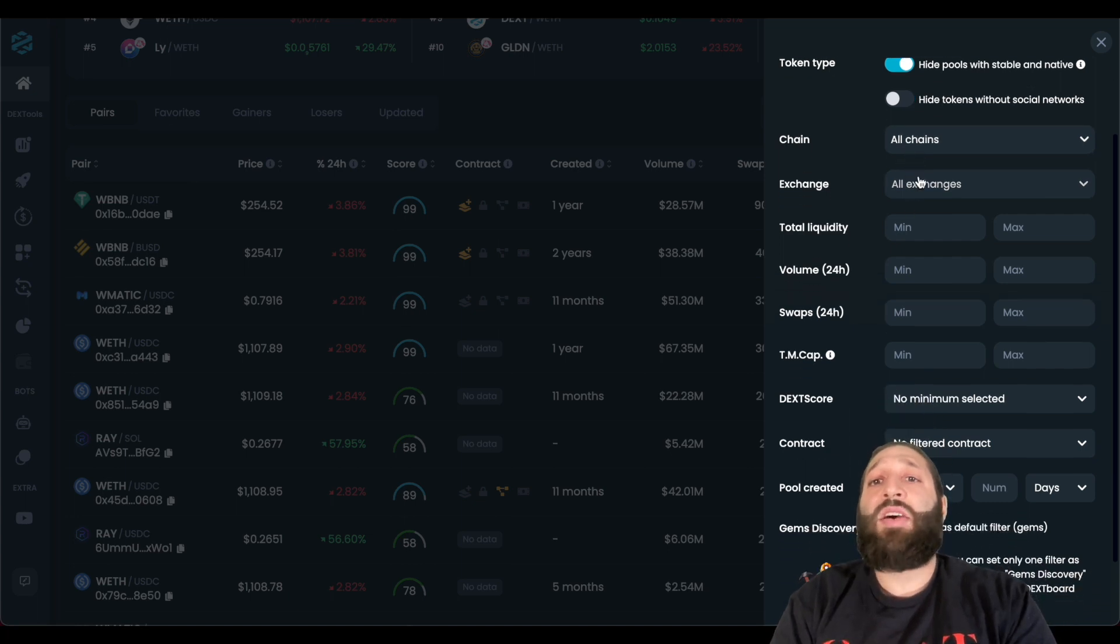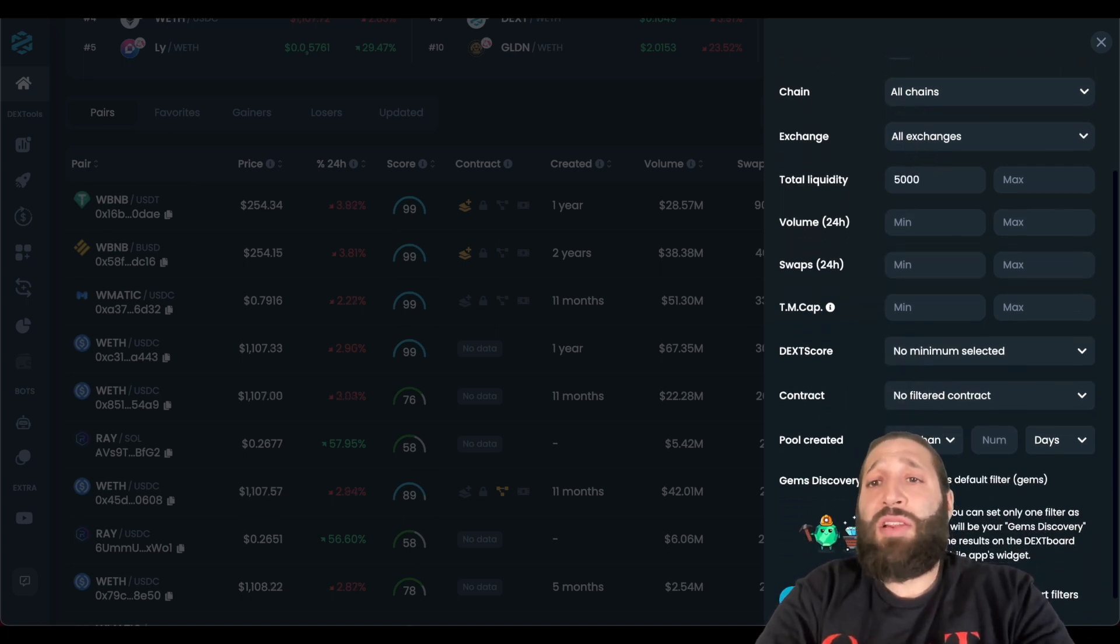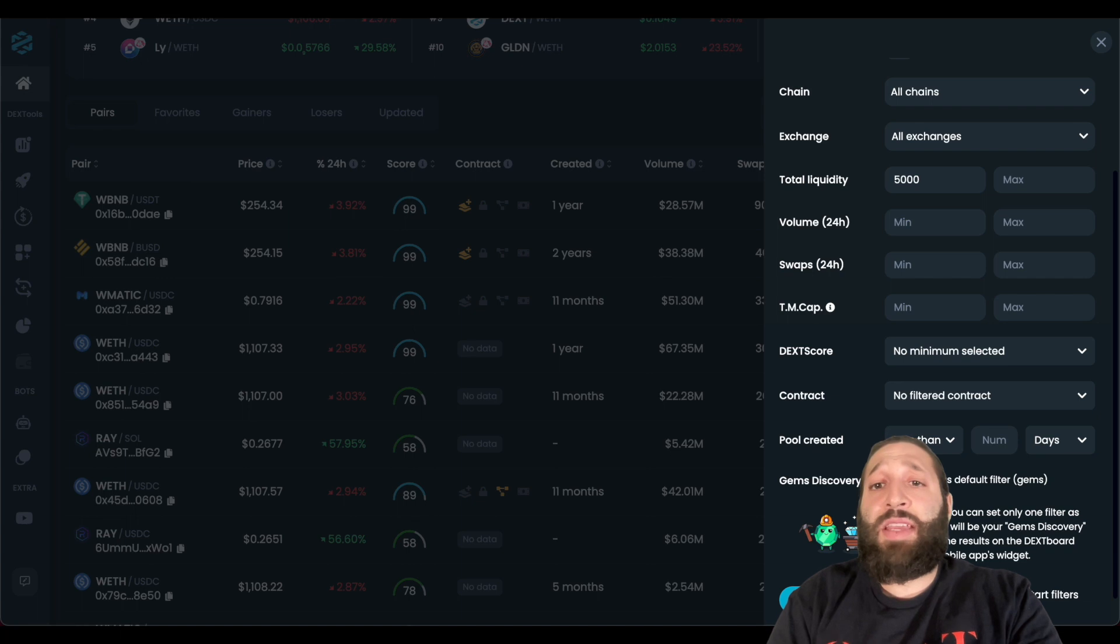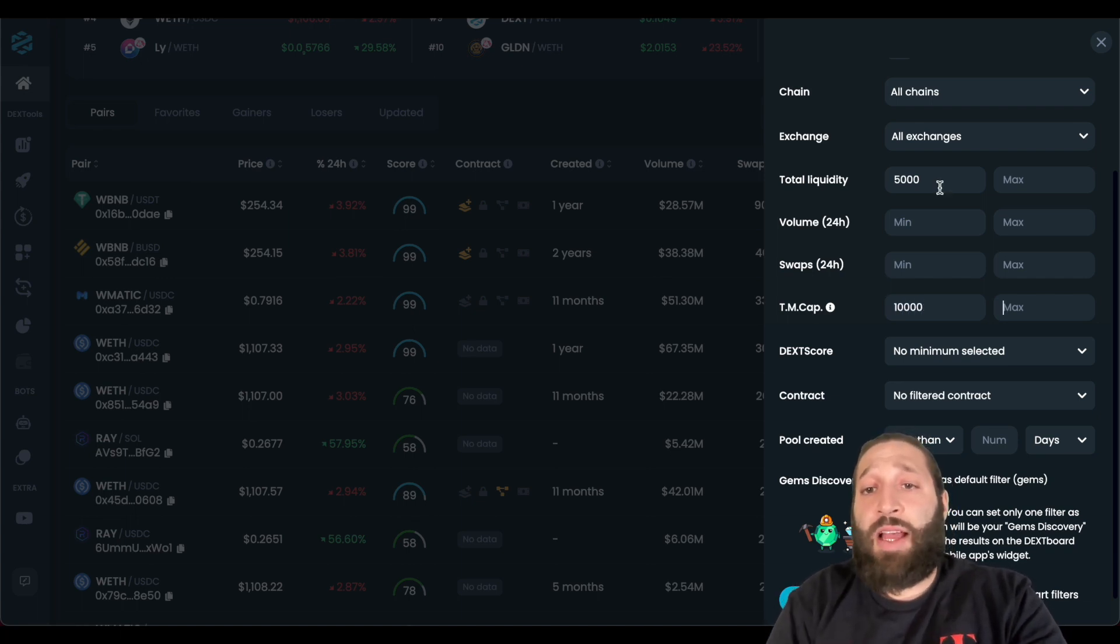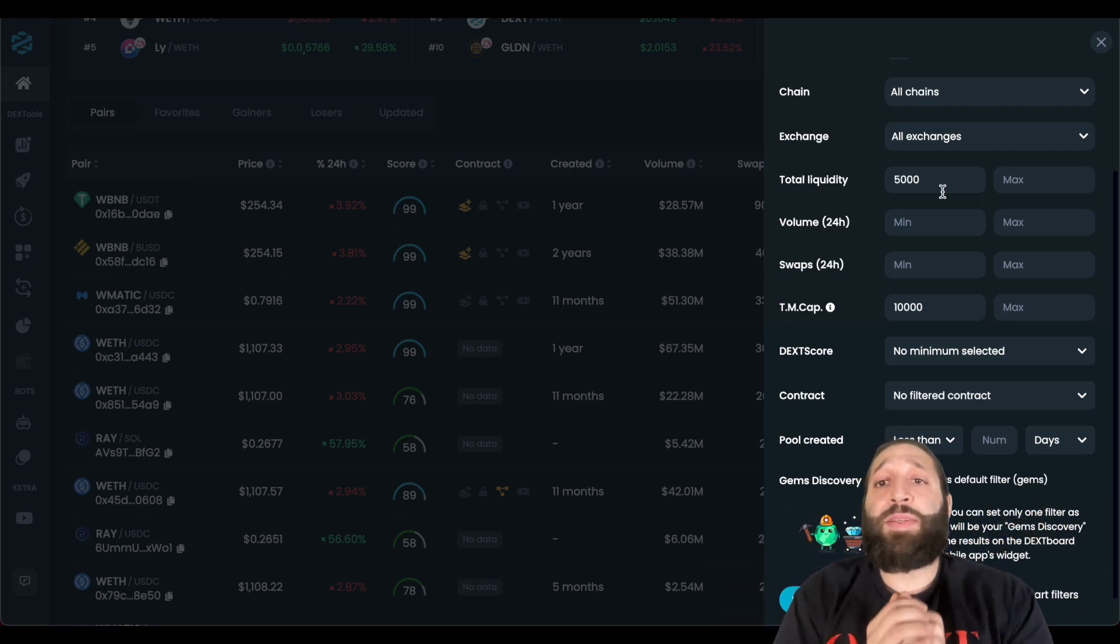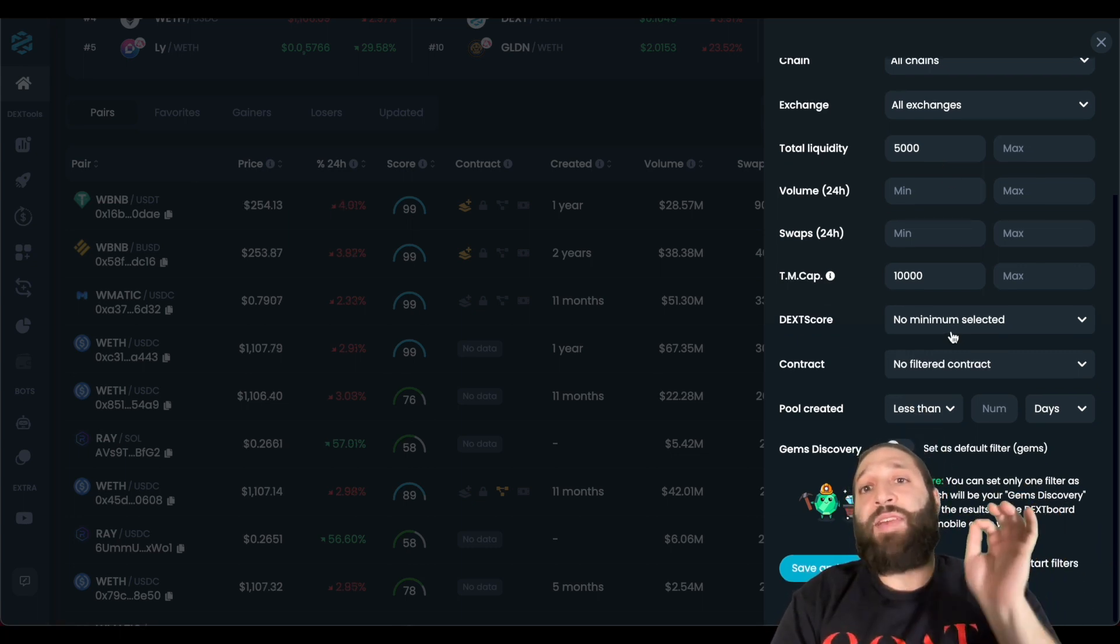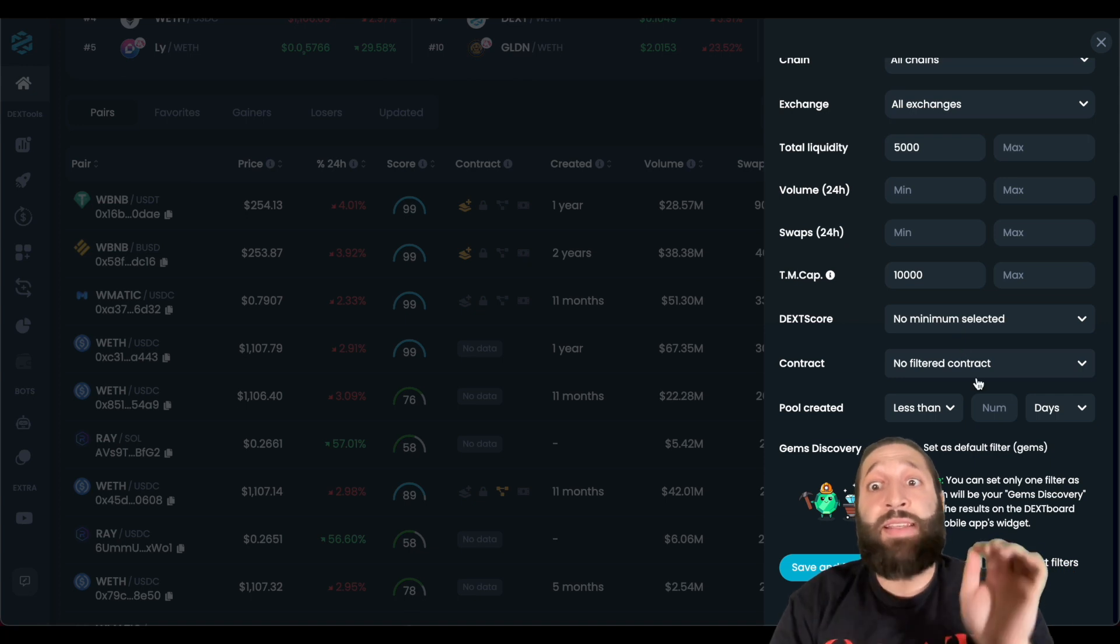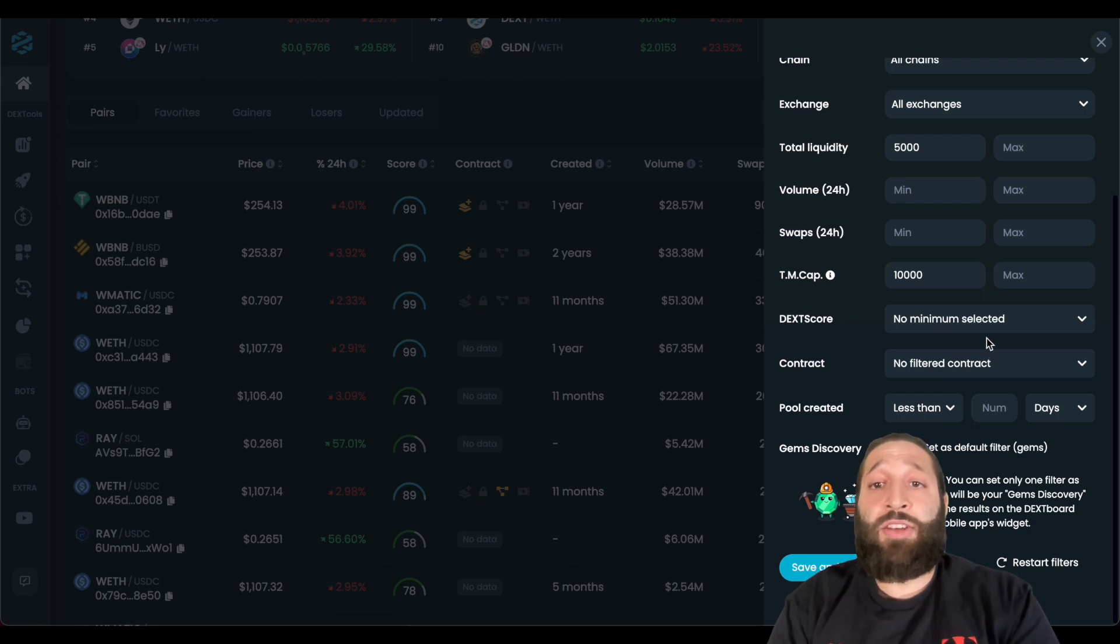All chains, all exchanges, I want to see total liquidity of 5,000 or less. Volume, I'll keep empty. Swaps, I'll keep empty. Total market cap, I want to see probably 10,000 or less. And everybody can have different inputs. You can be looking for something specific, or you could be looking for these low caps, these very high risk coins. I also want to mention this is very high risk. You have to do your research, and make sure you know what you're getting into.